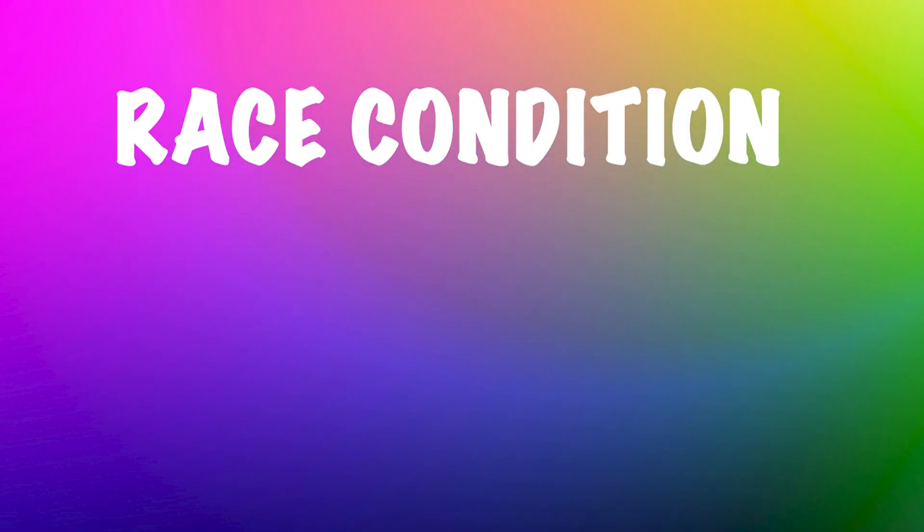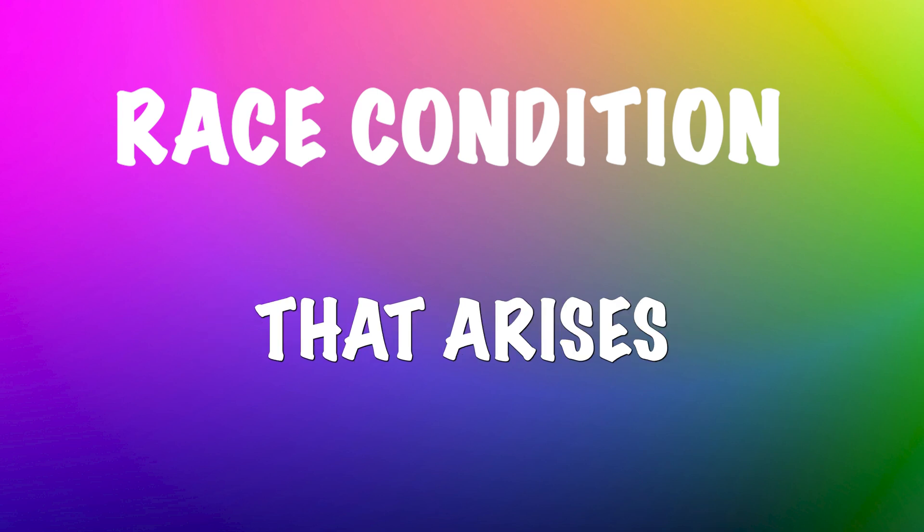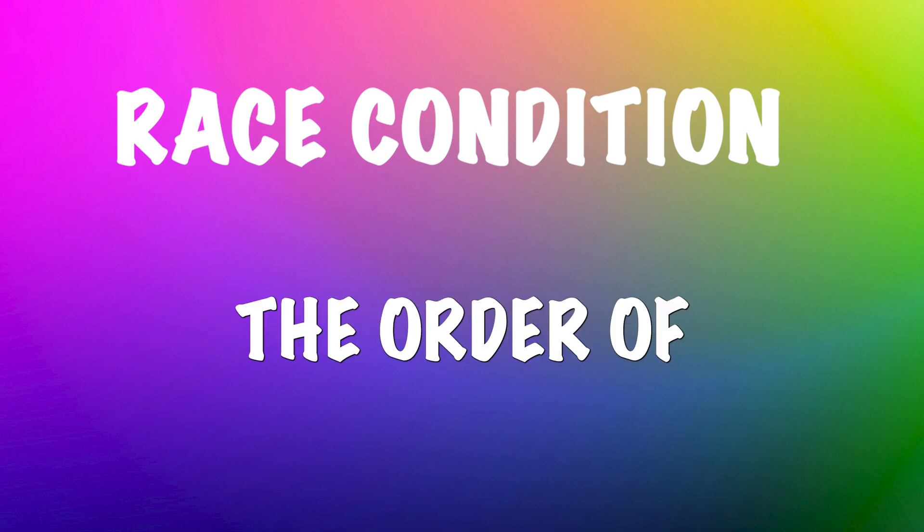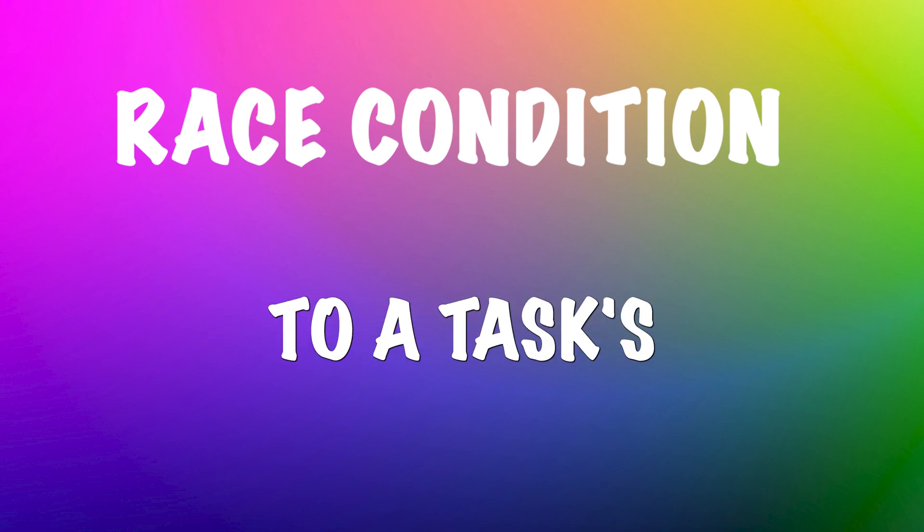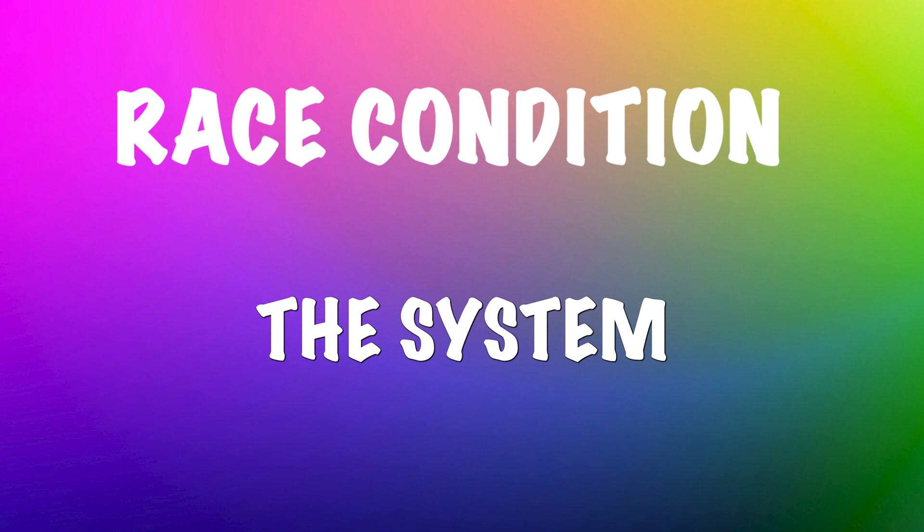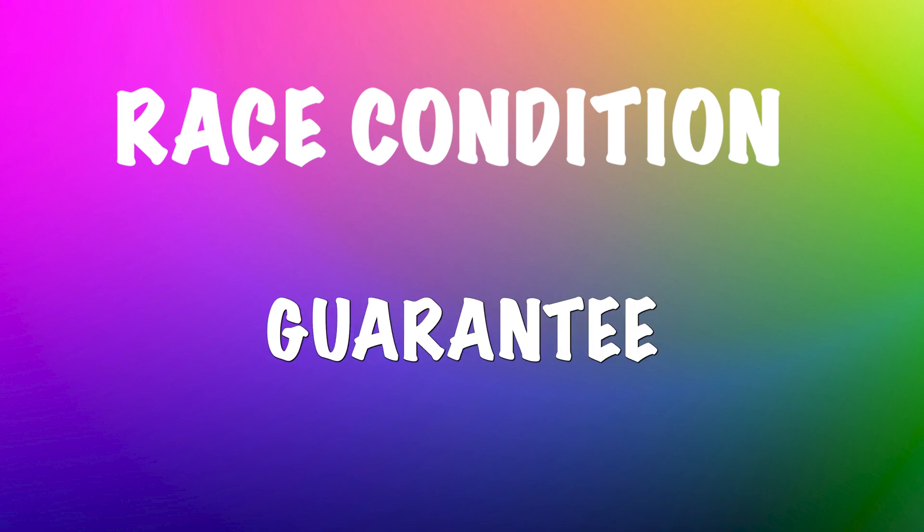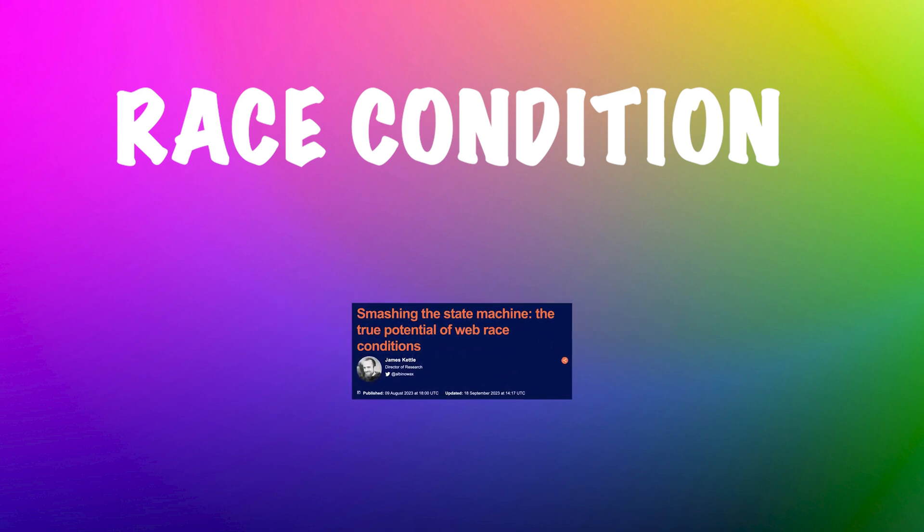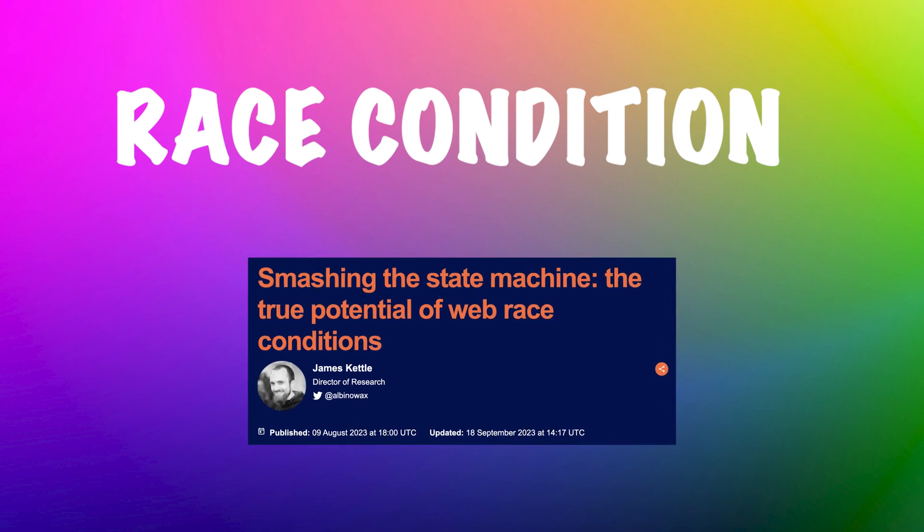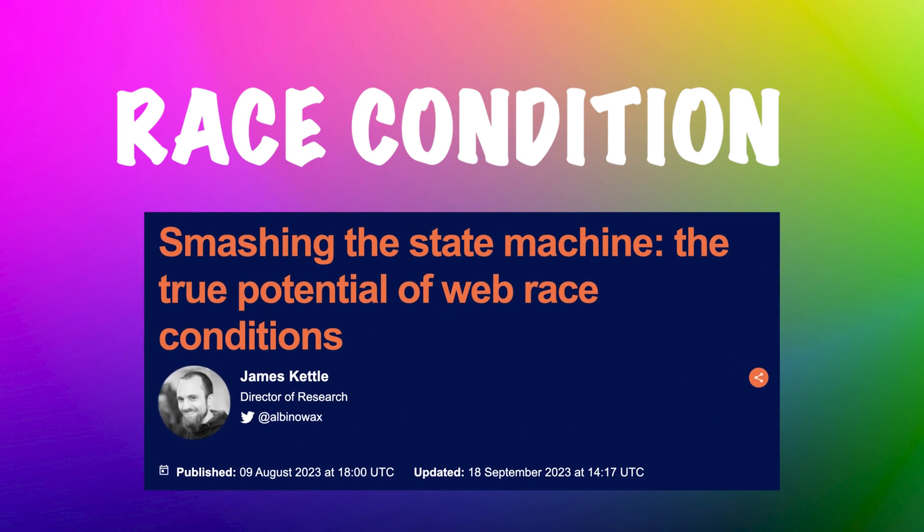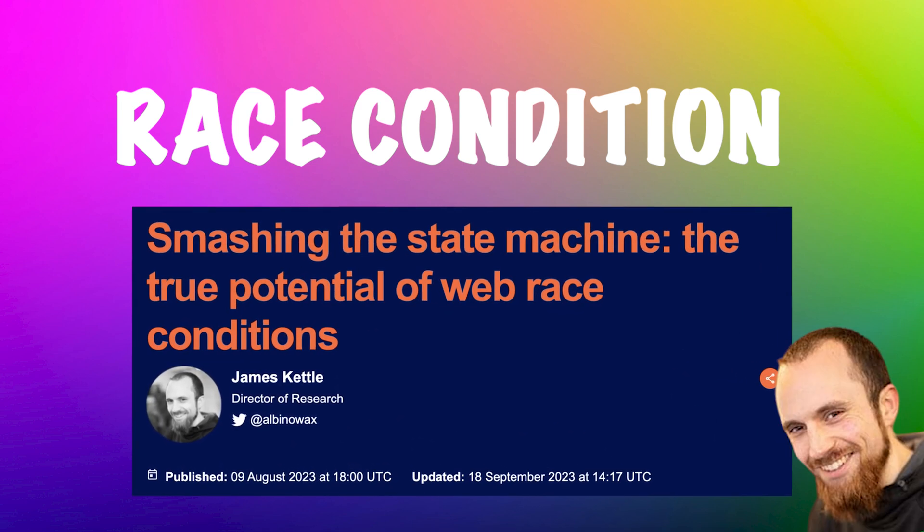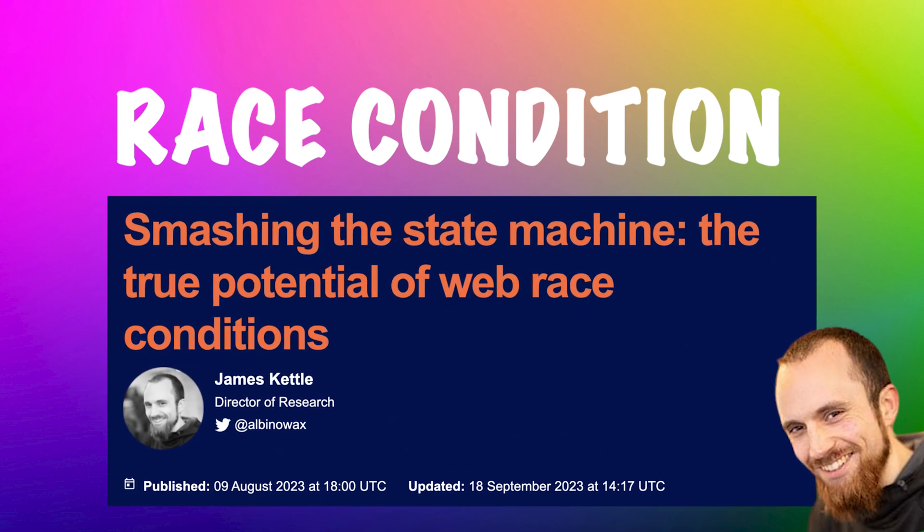So what is a race condition? It is a system flaw that arises when the order of operations is critical to a task's correctness, yet the system does not guarantee this sequence. Before we dive deeper, I want to acknowledge the basis for this video. The work Smashing the State Machine by James Kettle. I highly recommend you check out his talk.